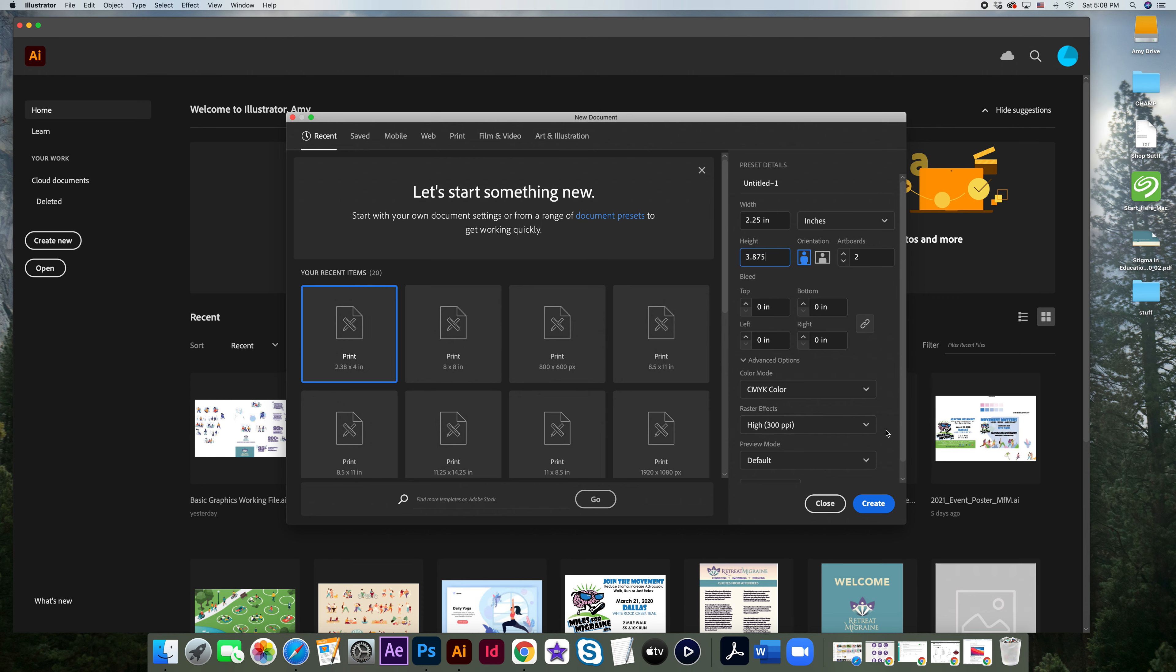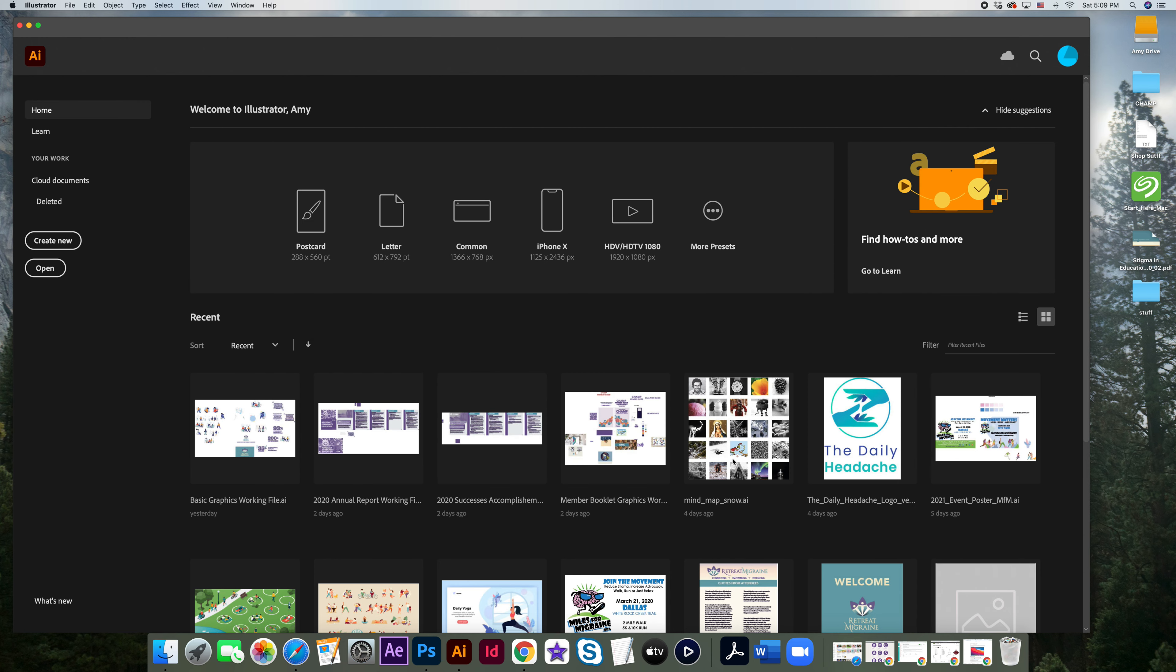And I'll be honest, I use Illustrator all the time for web-based projects. I can always size something down when it comes to pixels, but I can never size it up. So better to start with 300 because it'll work for anything. So go ahead and hit create here.